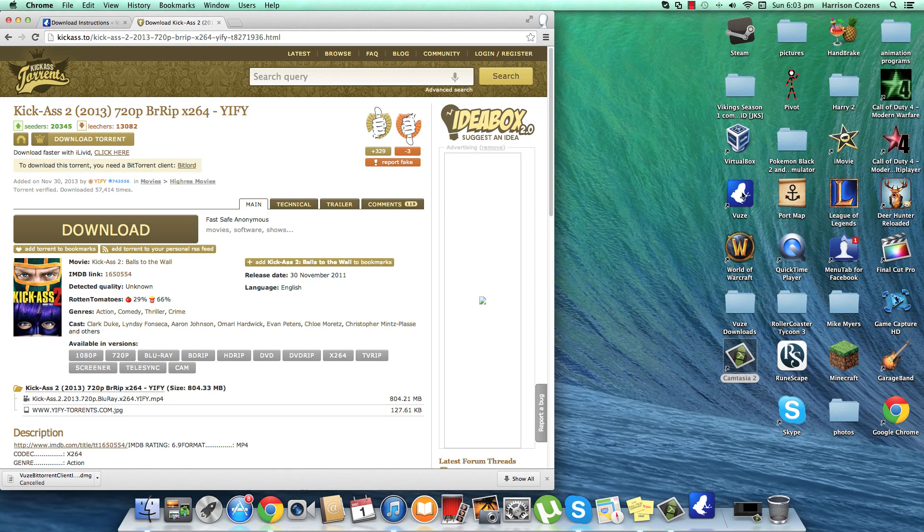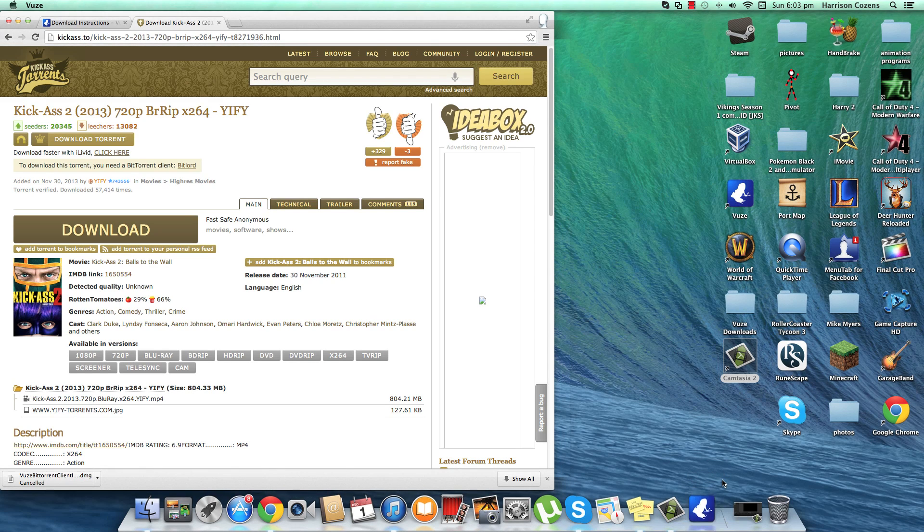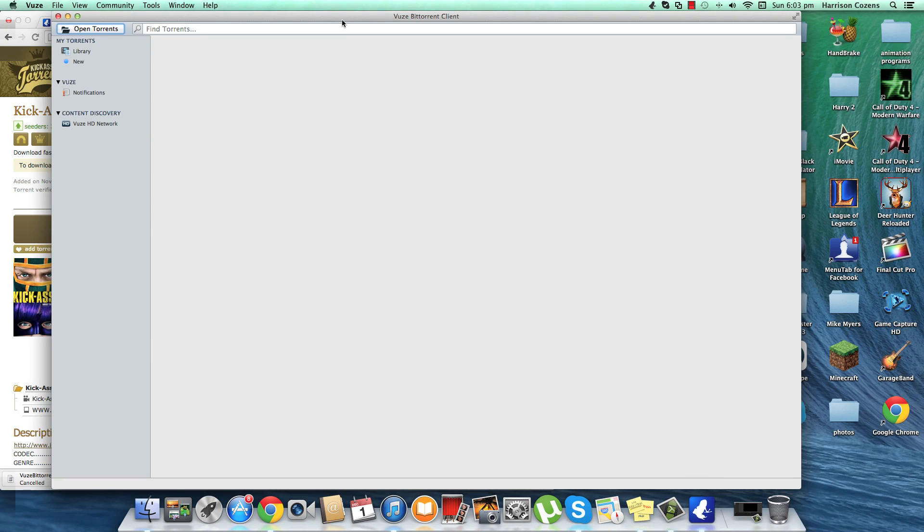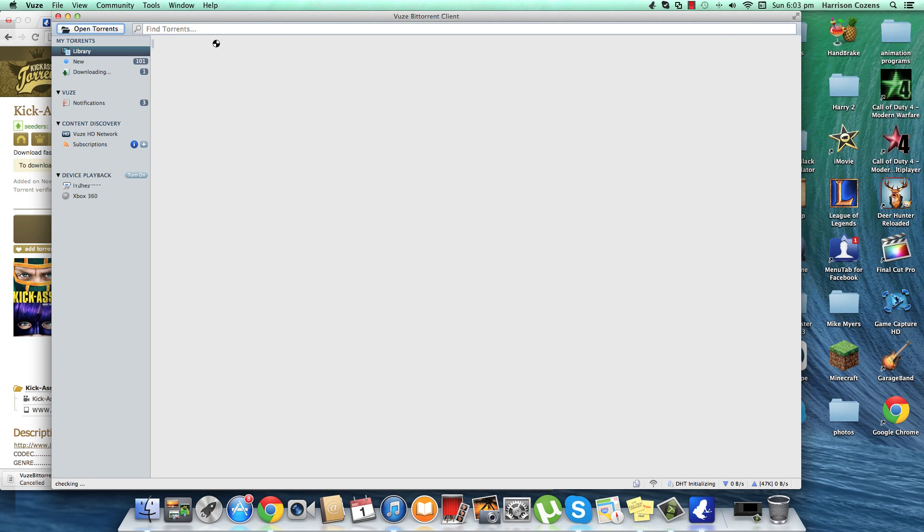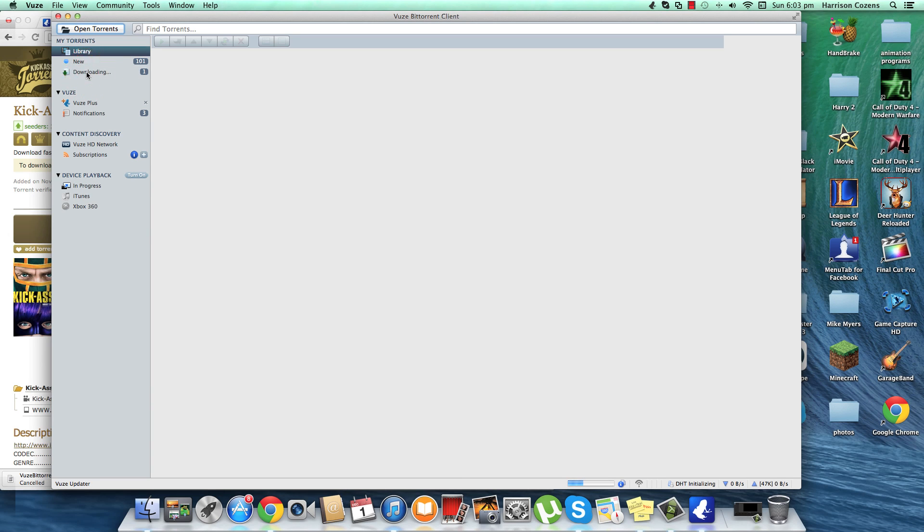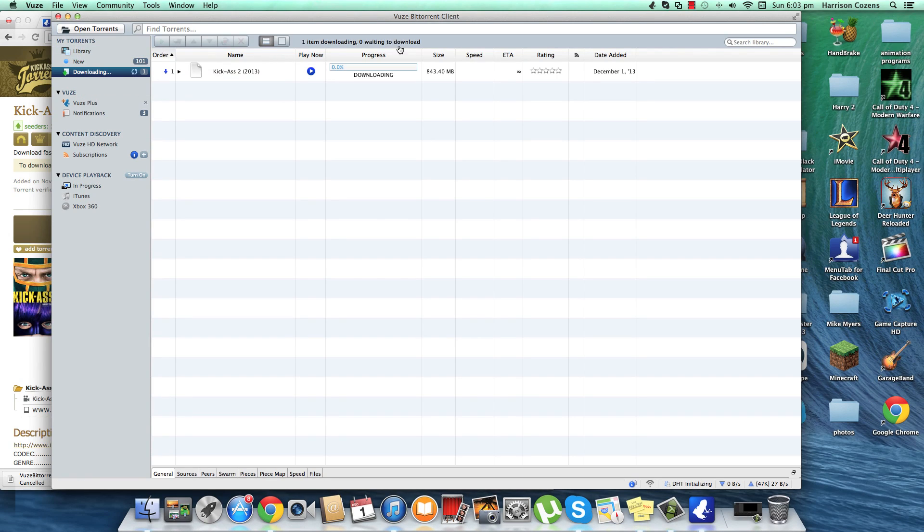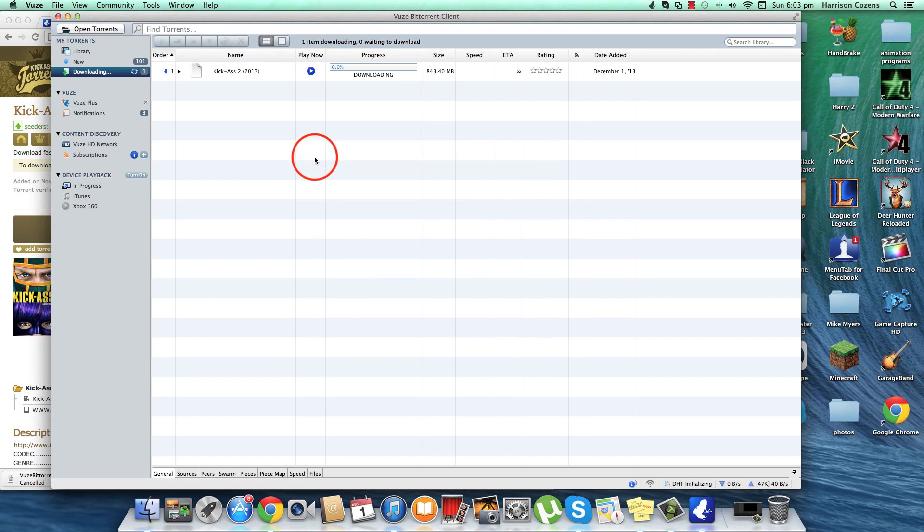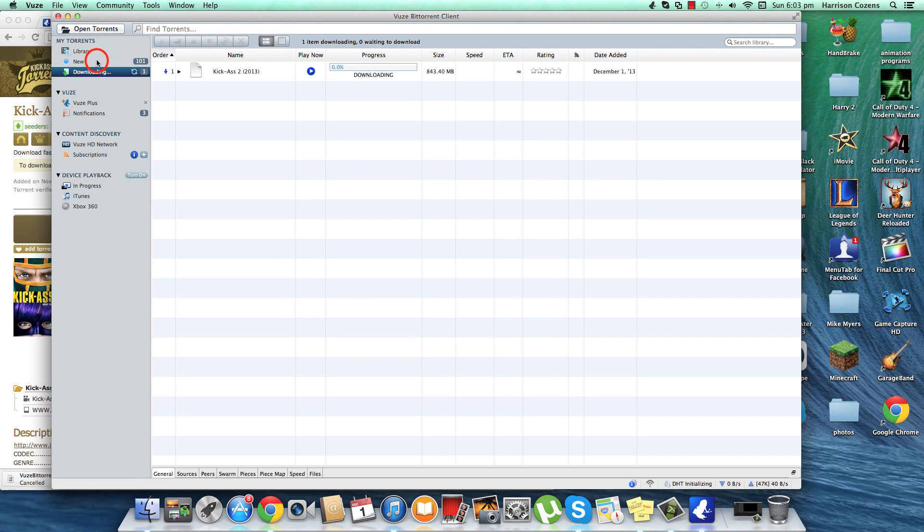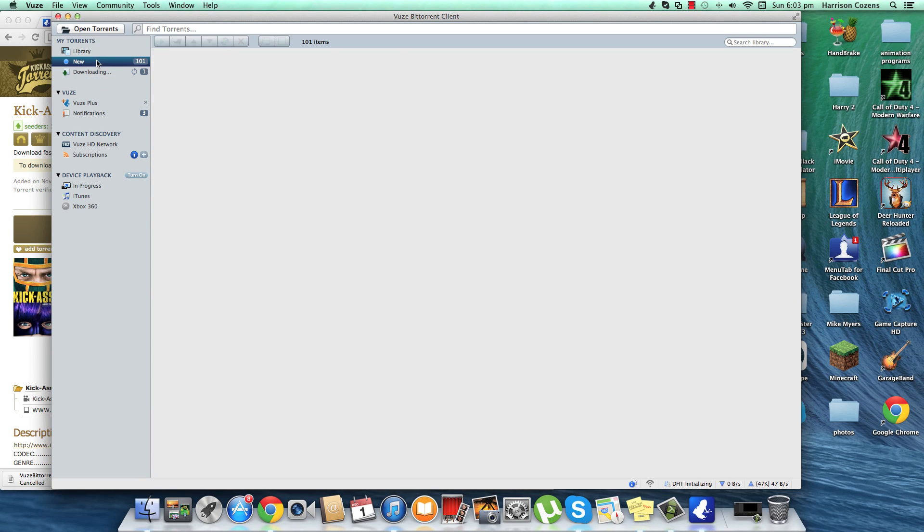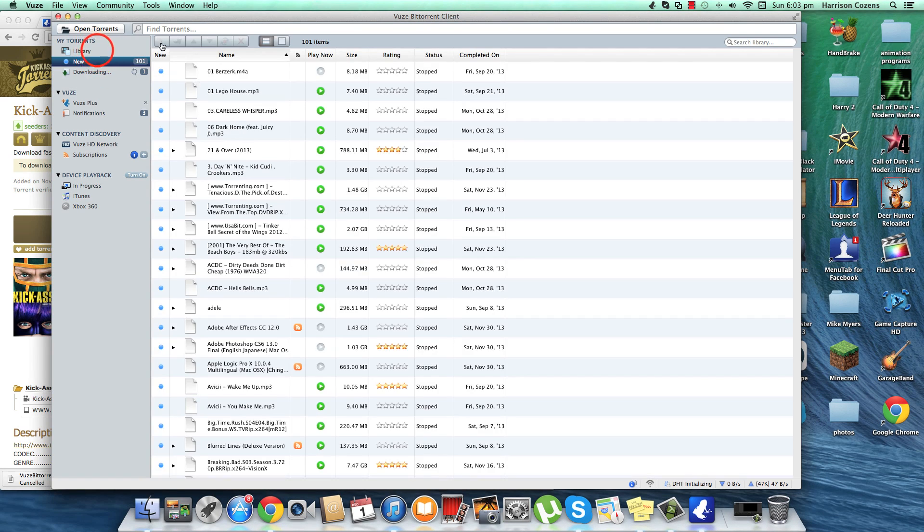My Vuze opens up automatically. It may not do this for you but I think you can change the settings around. Anyway it should start downloading in the downloading file here and you just let it download for a bit. Then I'll show you a movie that I've already downloaded.